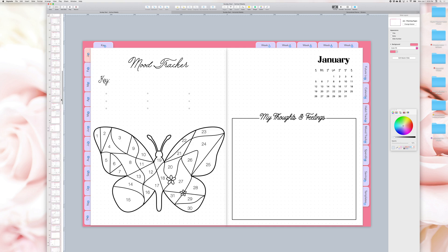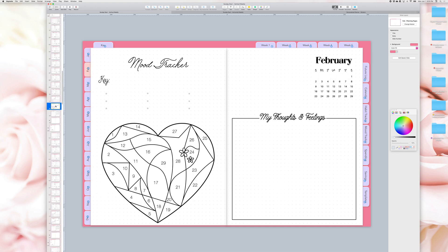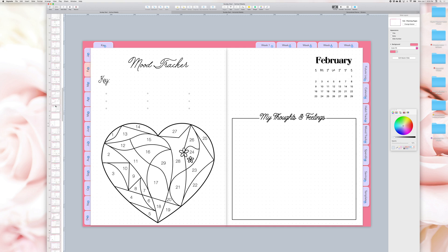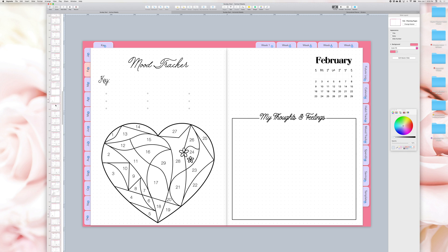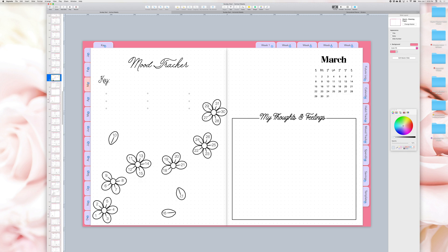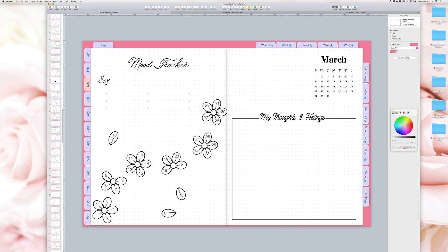The mood tracker for each month has a different colouring theme and you can delete the trackers or change them to other shapes.